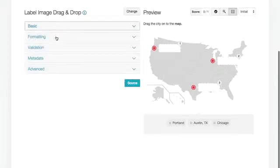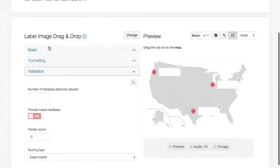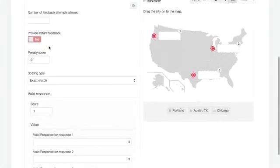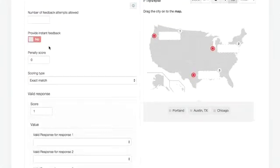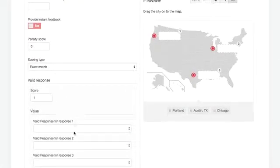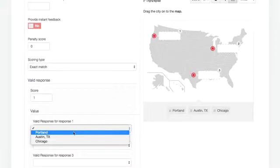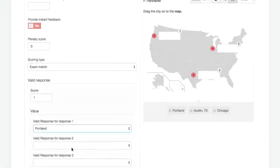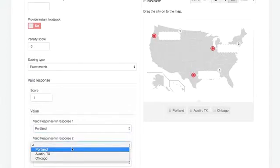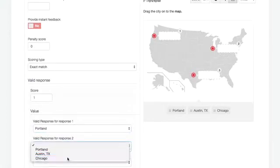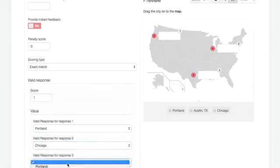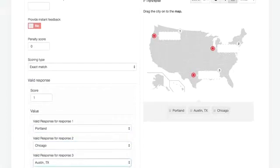Now I'm going to go to validation and put in the correct answer. So there's my scoring rules, all that kind of stuff is in there. Box number one is Portland, box number two is Chicago, box number three is Austin, Texas.